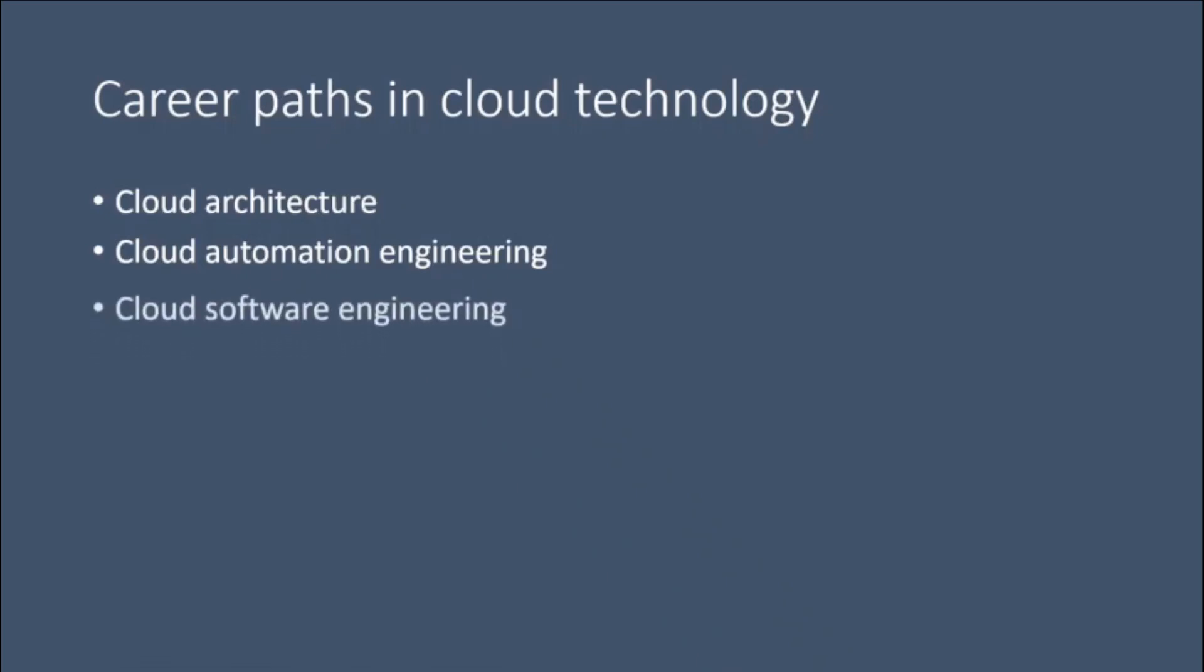Cloud software engineering. This involves developing and maintaining databases, software, and cloud technology applications.